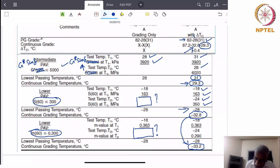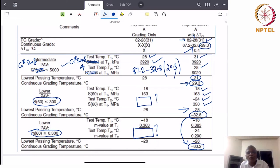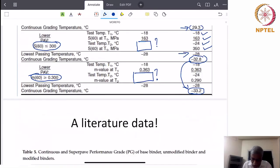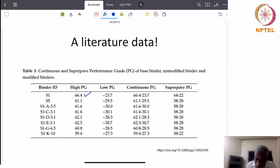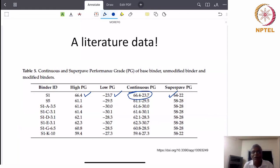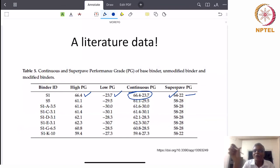So the actual grading is now 87.2 minus 32.8, with 29.3°C written in brackets for the intermediate temperature. If you look at literature data, you will see something like: continuous PG 66.4 minus 23.7, but the superpave PG would be 64 minus 22 because you match it to the nearest PG interval. Thank you so much.